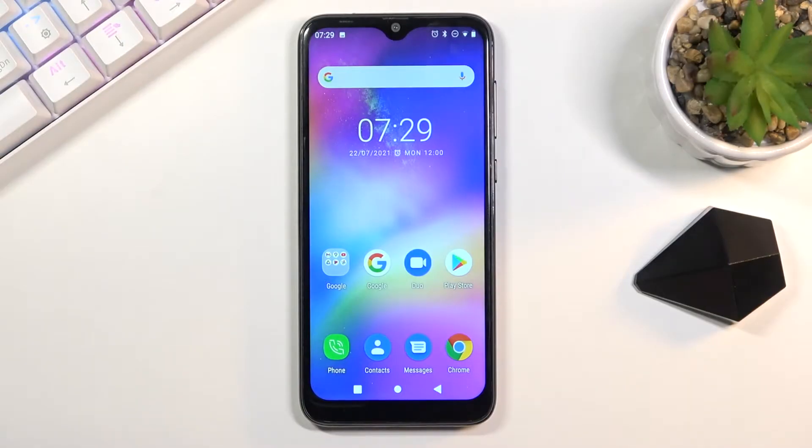Welcome, my name is Nogital C15 Pro and today I'll show you how to boot the device into safe mode.